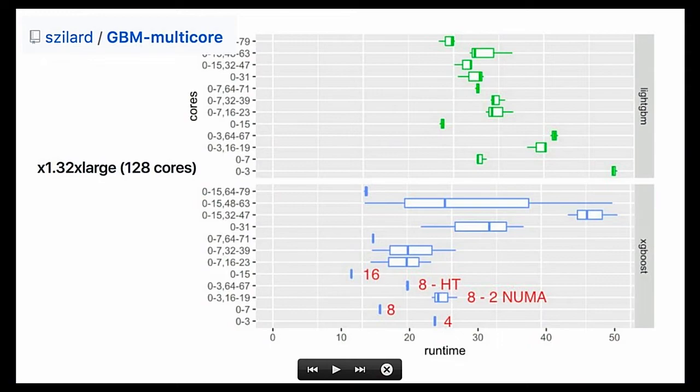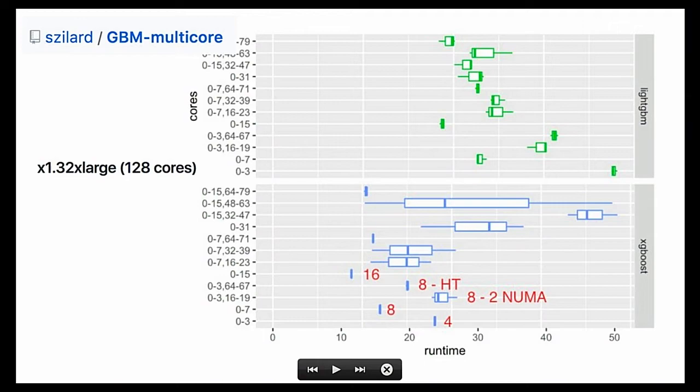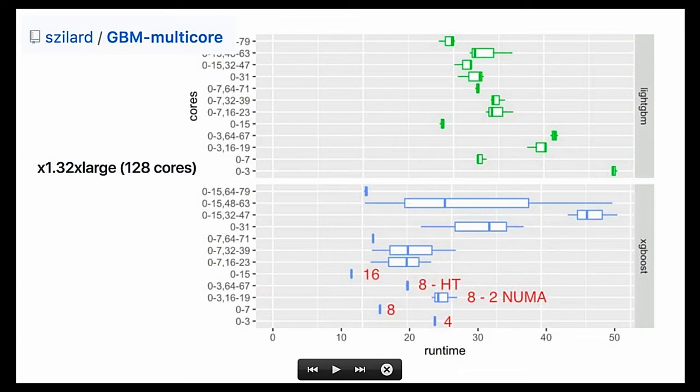With 16 cores, you would get... This was an instance with four sockets, each one having 16 real cores, and another 16 hyper-threaded. So 32 times four, 128 cores. The X1, 32 extra-large. And then, if you run it on even more cores, you get even slower. And the 128 cores, that couldn't fit in this graph. It was like five times slower on 128 cores than on 16 cores.